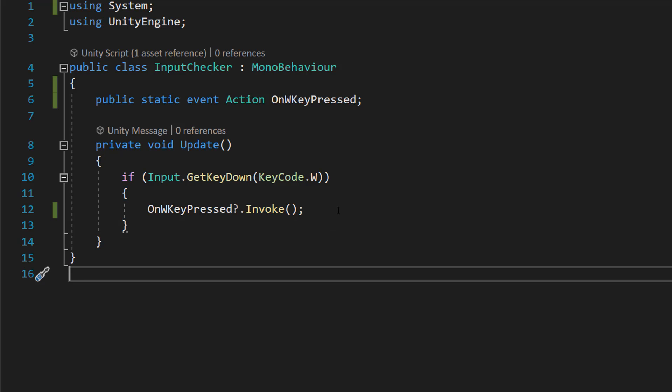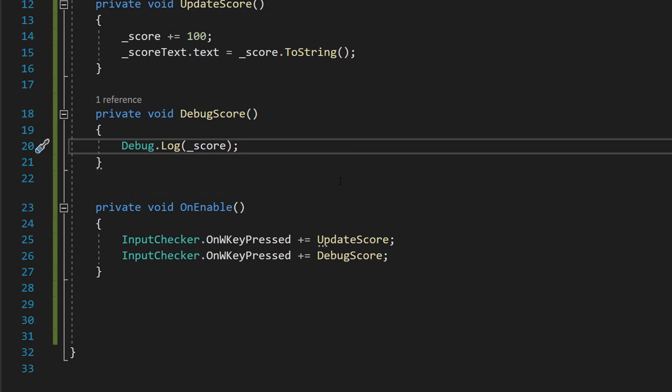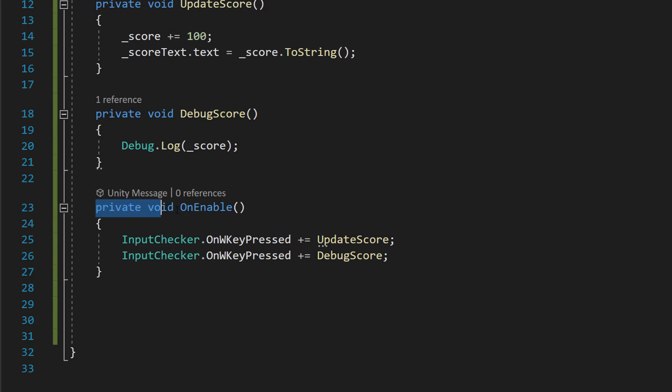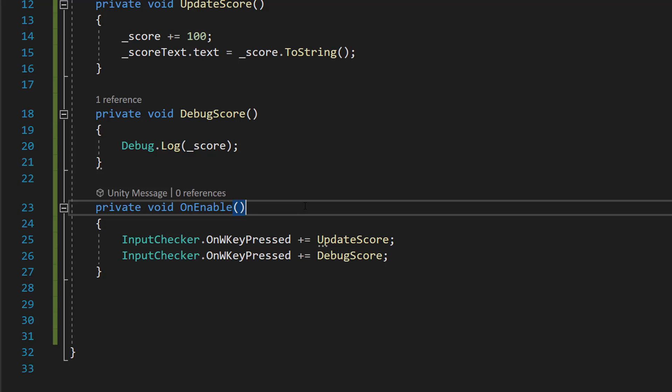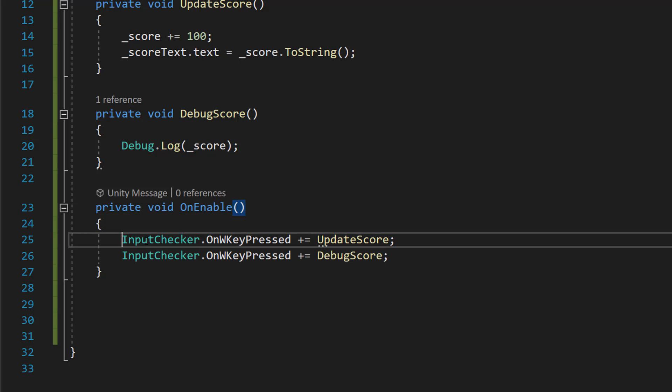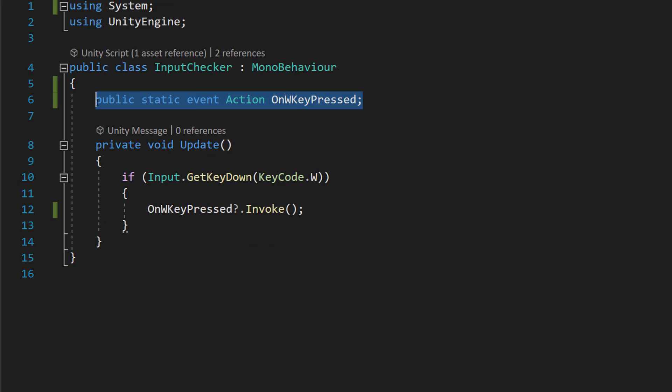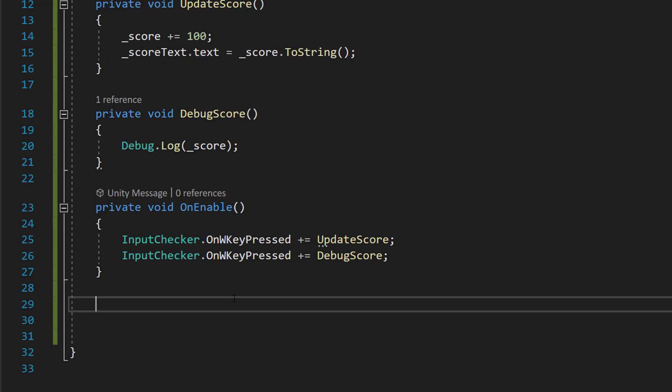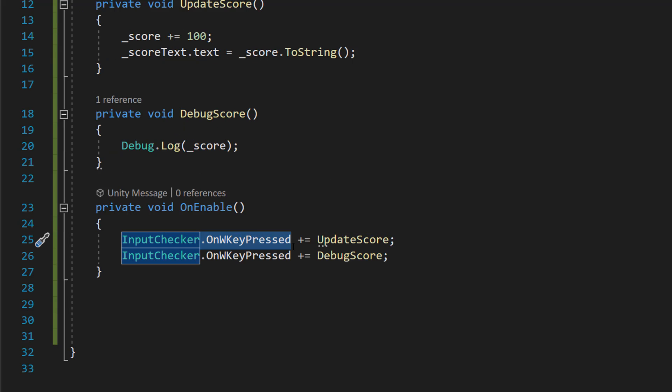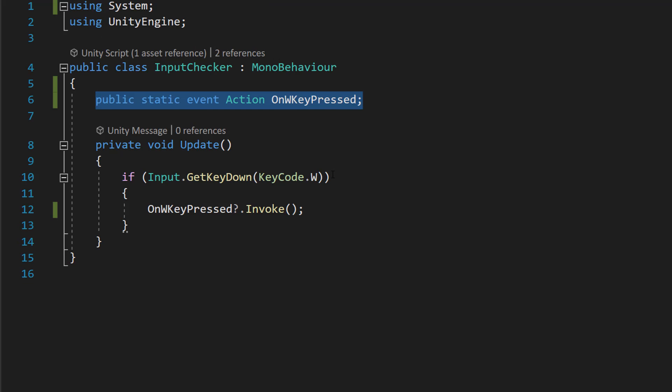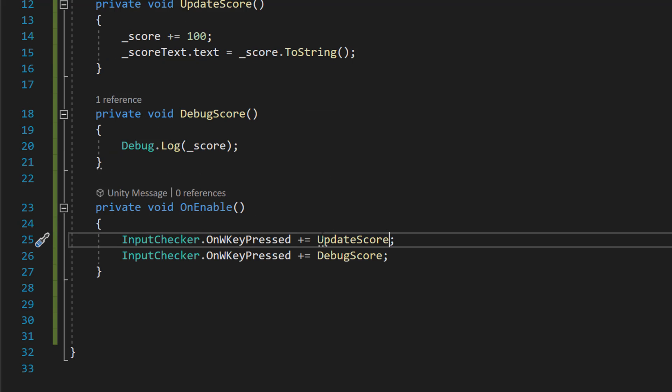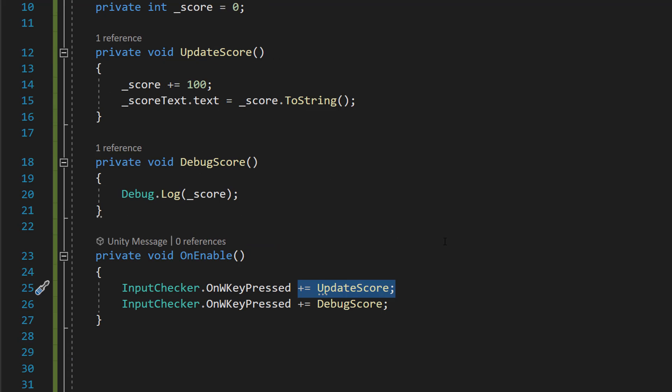Let's hook this up now to our score update. So what we're going to do is we're going to do private void OnEnable, which occurs whenever you enable the object or before the start function. And we can do InputChecker, which is the name of the class where we create our action event, and then we can do dot OnWKeyPressed, which is the name of our action event.